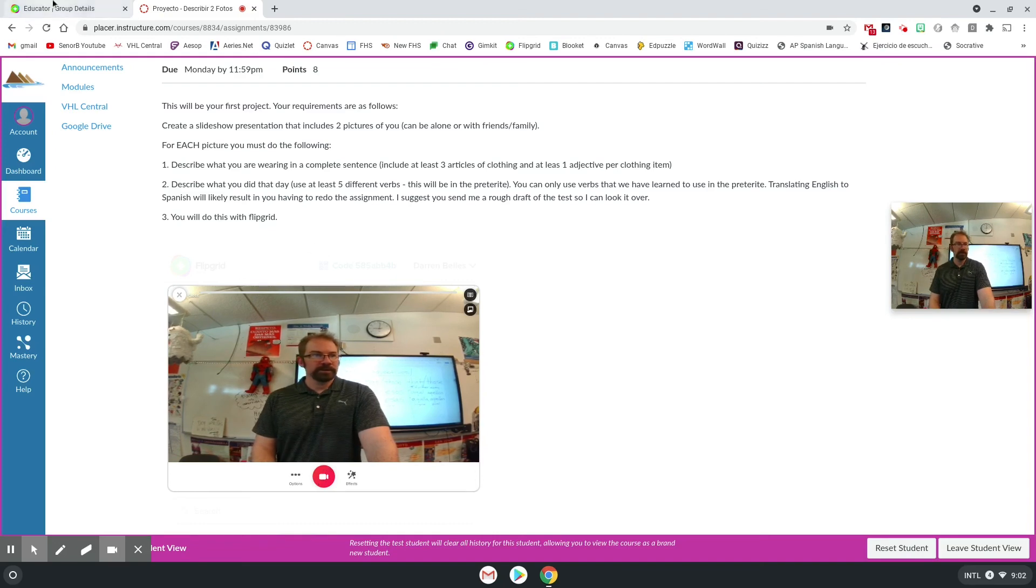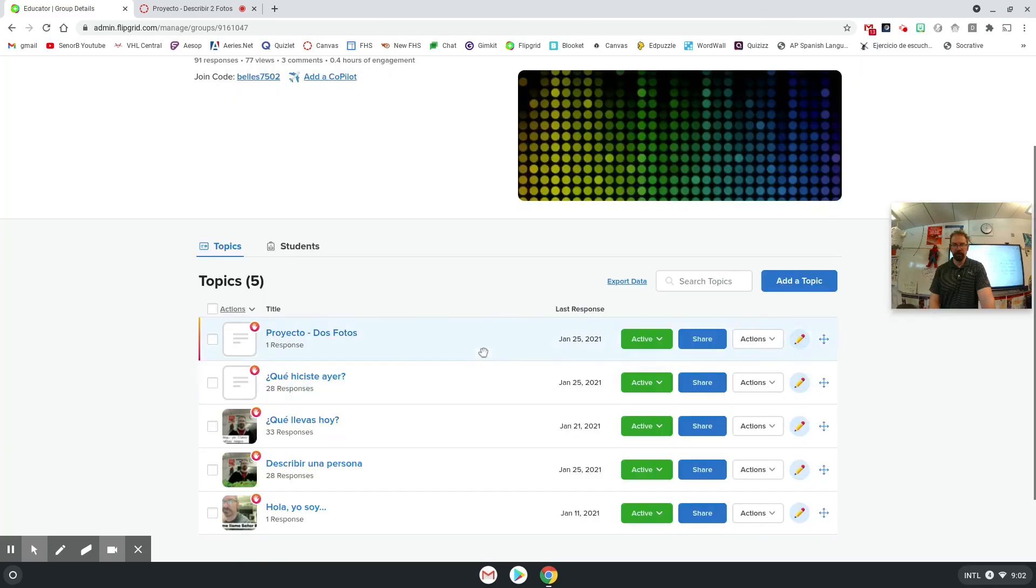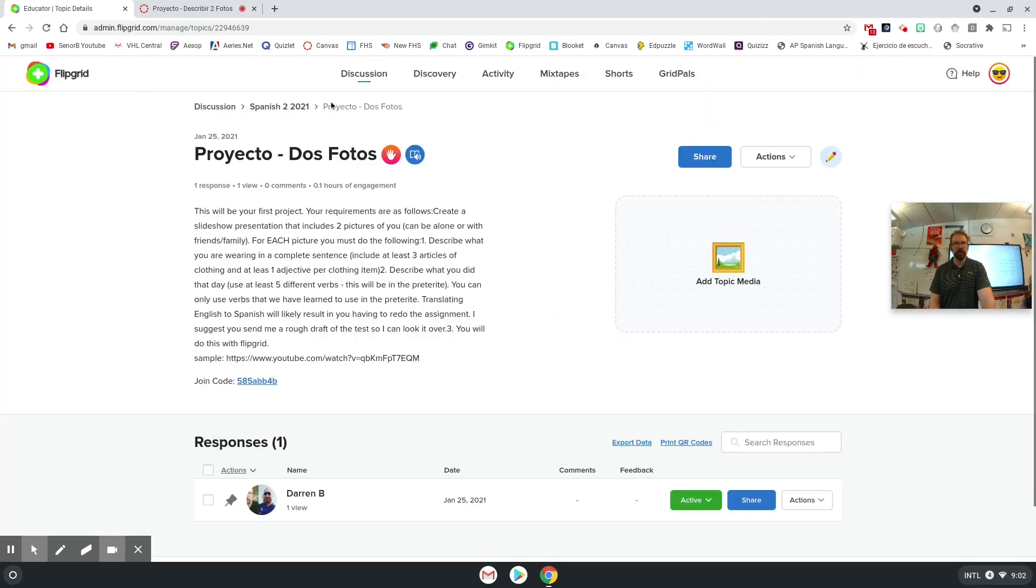And then as a teacher, I can log into my Flipgrid and find their video in here if I want to take a look at it.